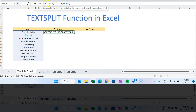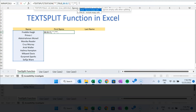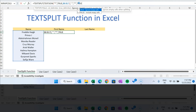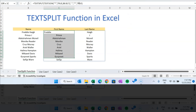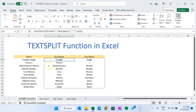In the TEXTSPLIT function, we provide this TEXTJOIN output as the text. The column delimiter will be space, and the row delimiter this time will be the asterisk sign — the same one we used in TEXTJOIN — to segregate the data into multiple rows. You can set ignore empty to TRUE, and match case doesn't matter here since we're using an asterisk. Hit Enter, and in one formula we are getting first name and last name for all entries without needing to fill down.